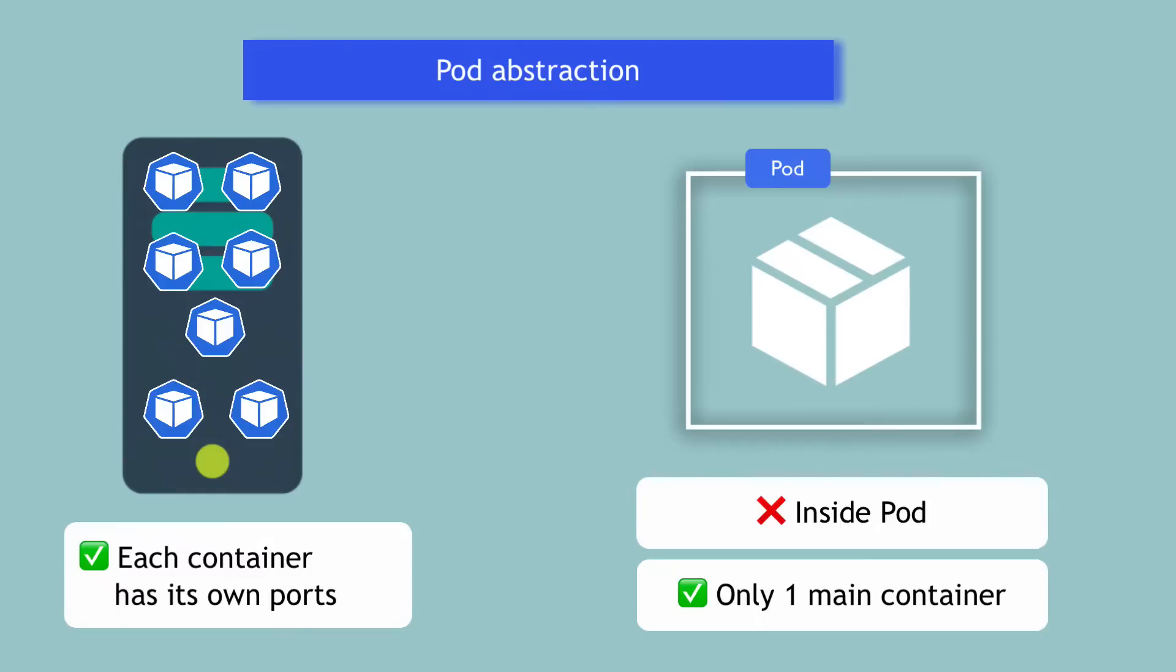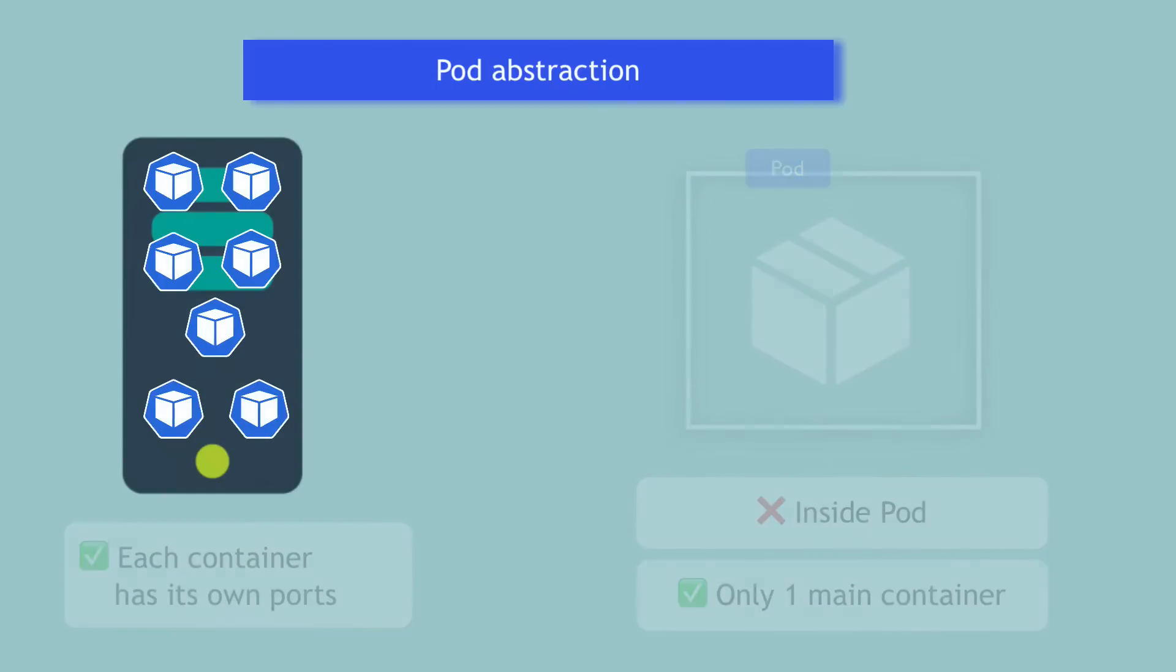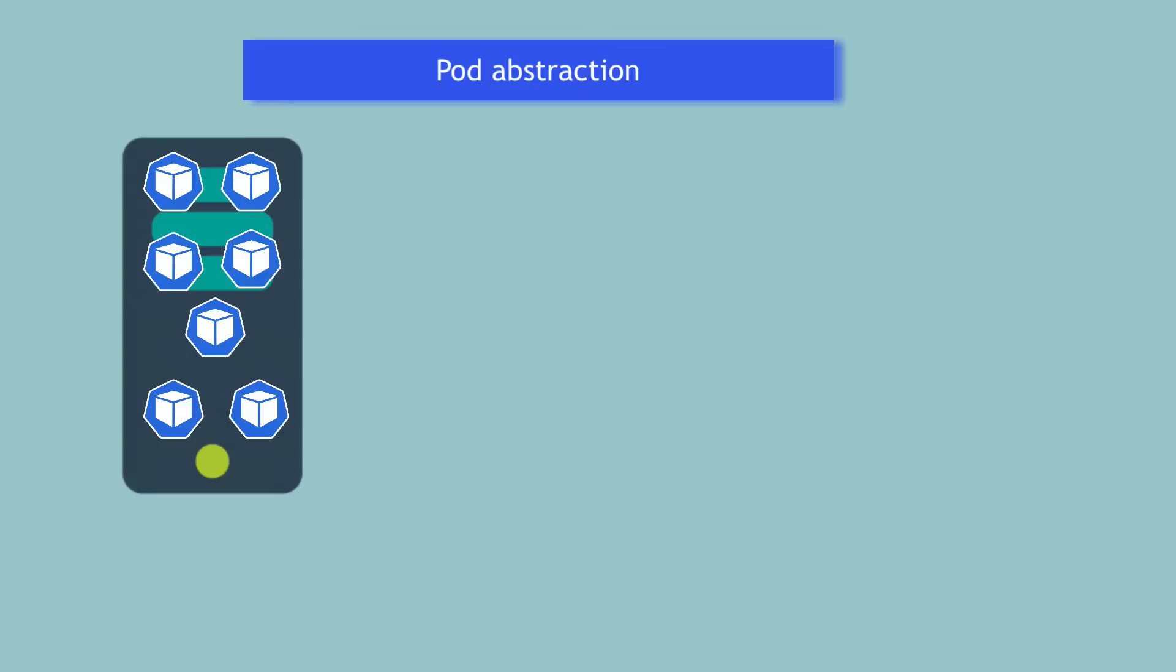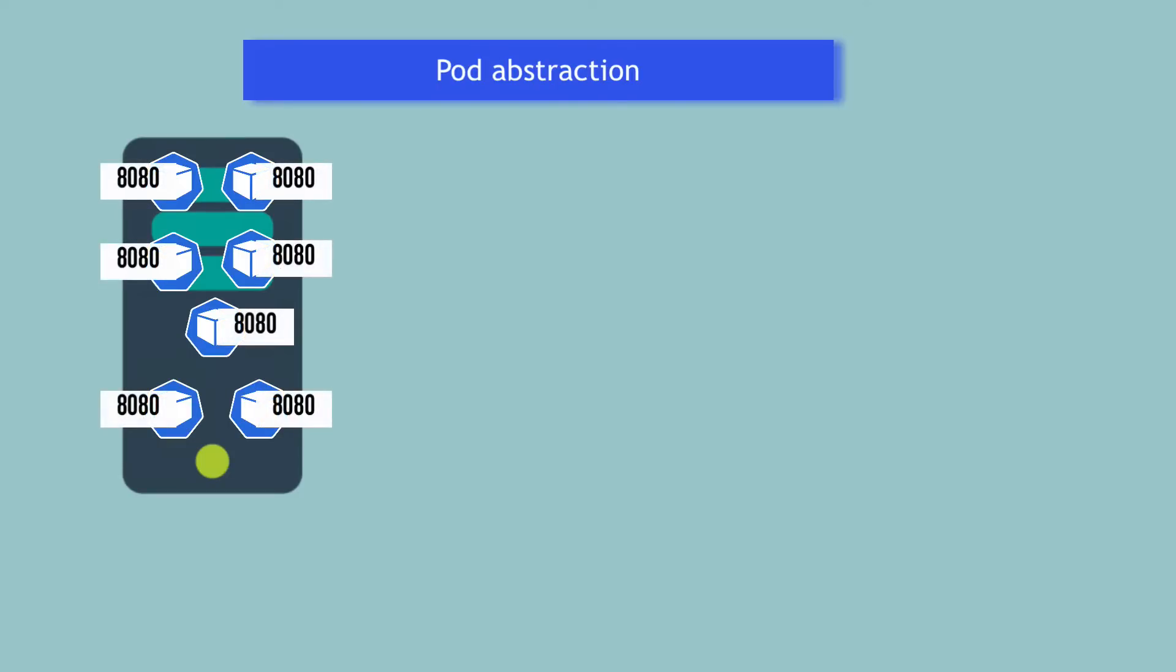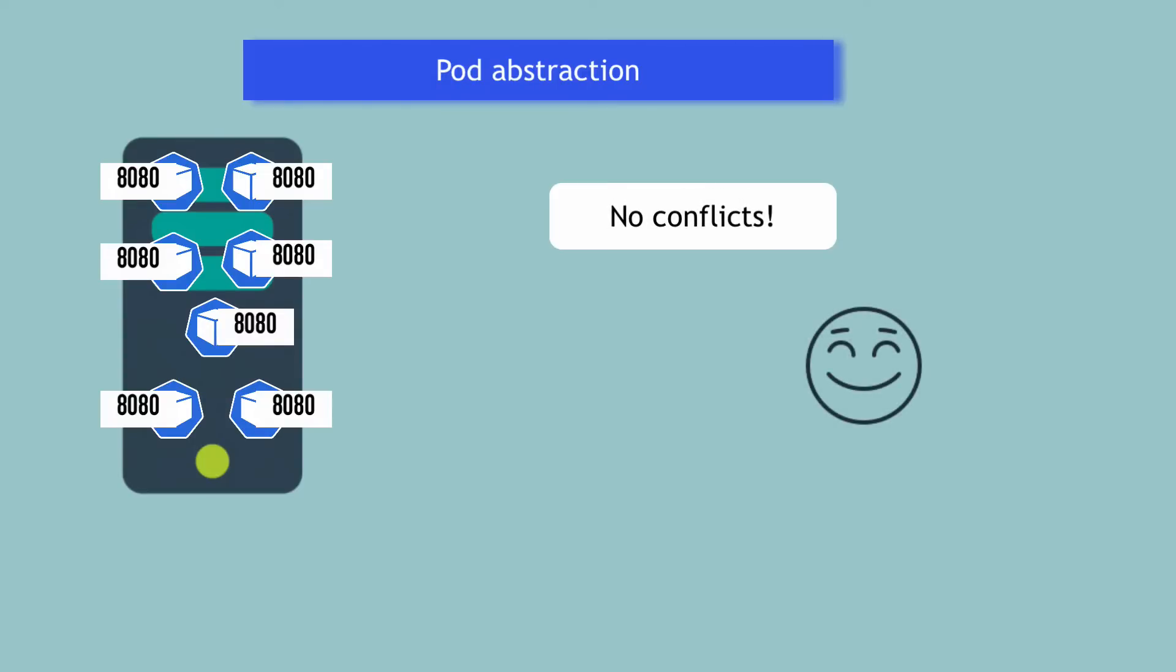This means that on one server you can have, for example, 10 microservice applications that all run on port 8080 inside 10 different pods and you won't have any conflicts because they all run on self-contained isolated machines, which are pods.